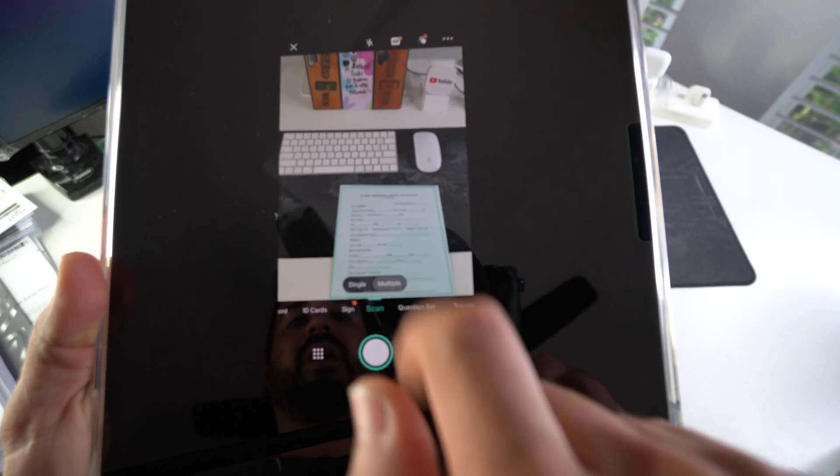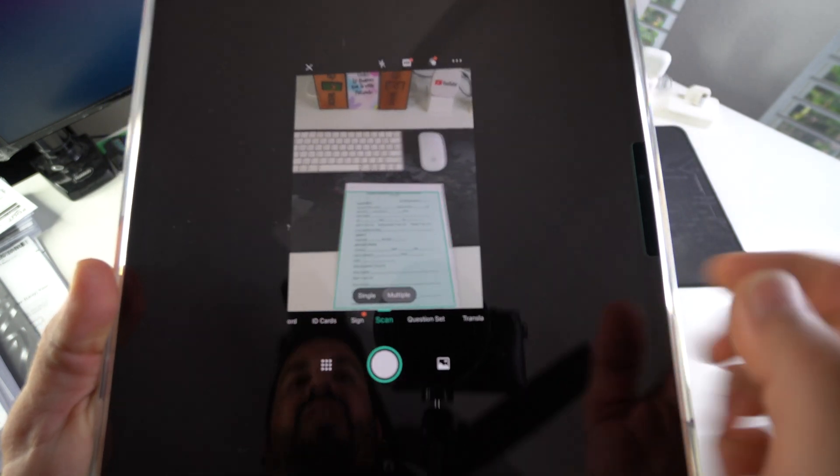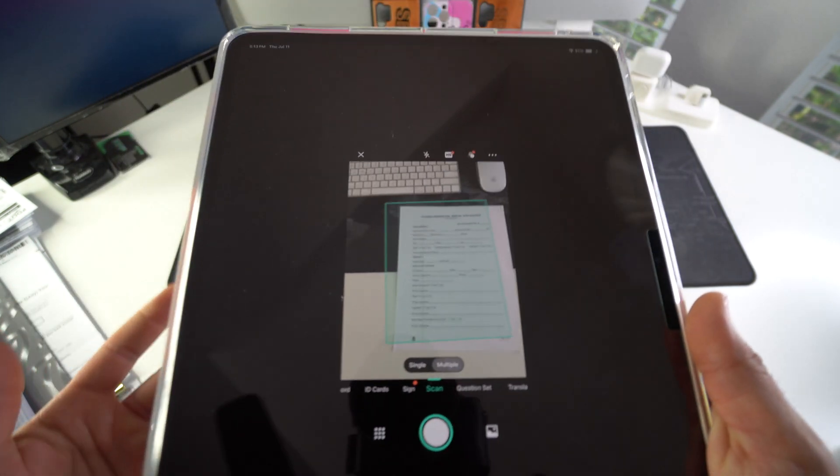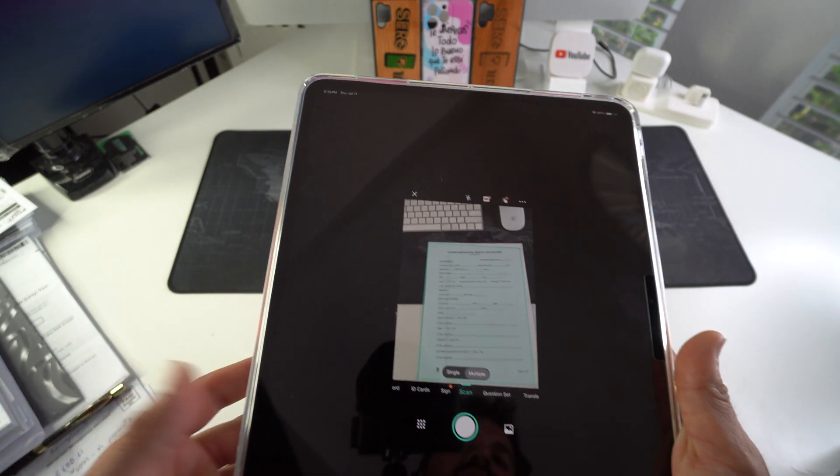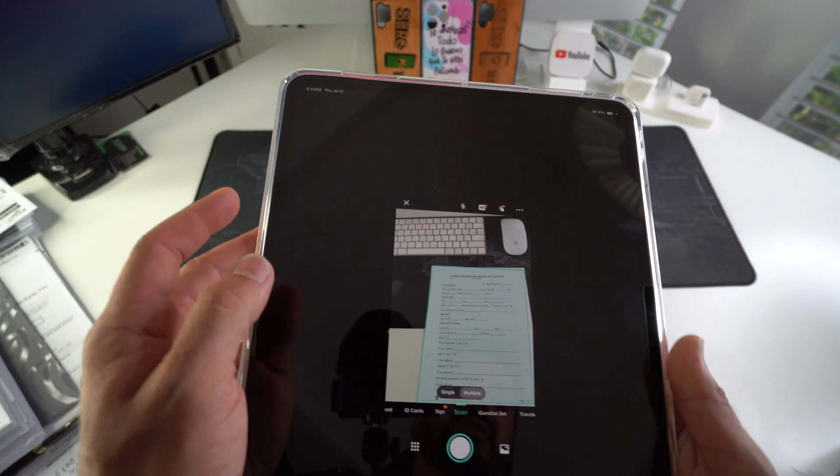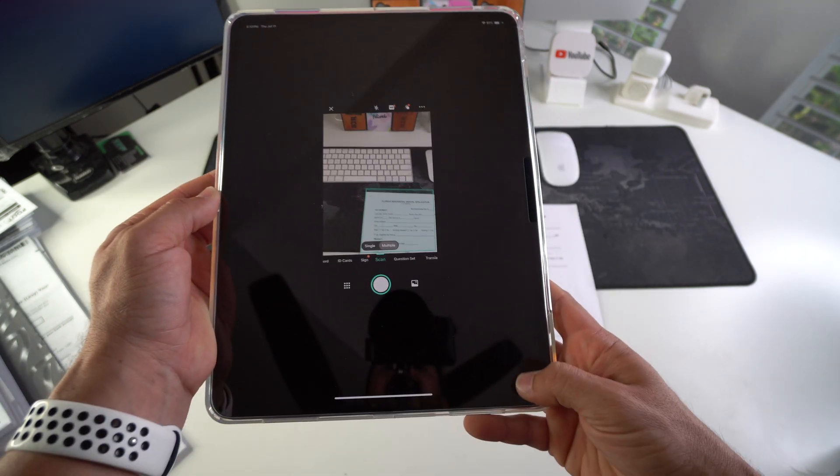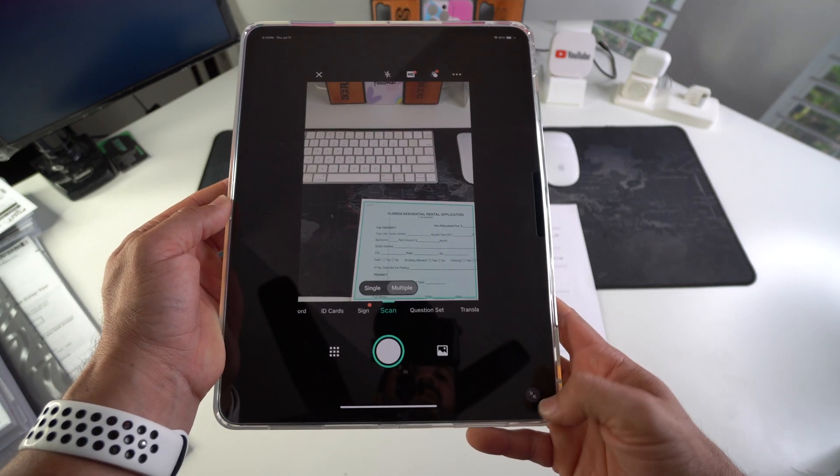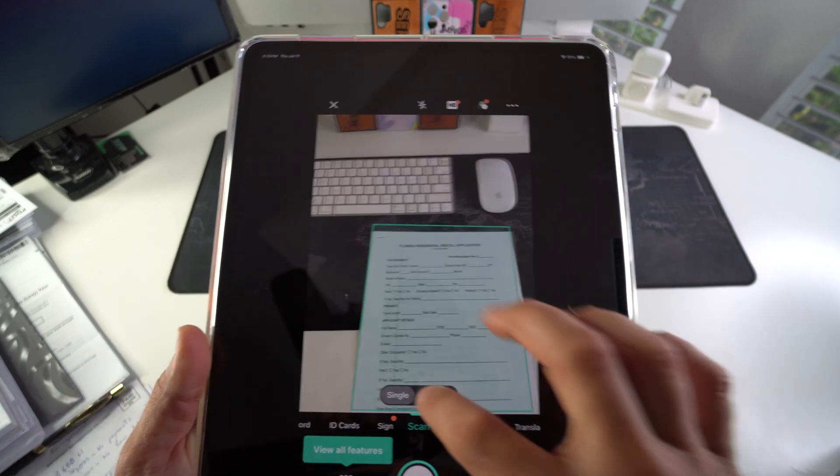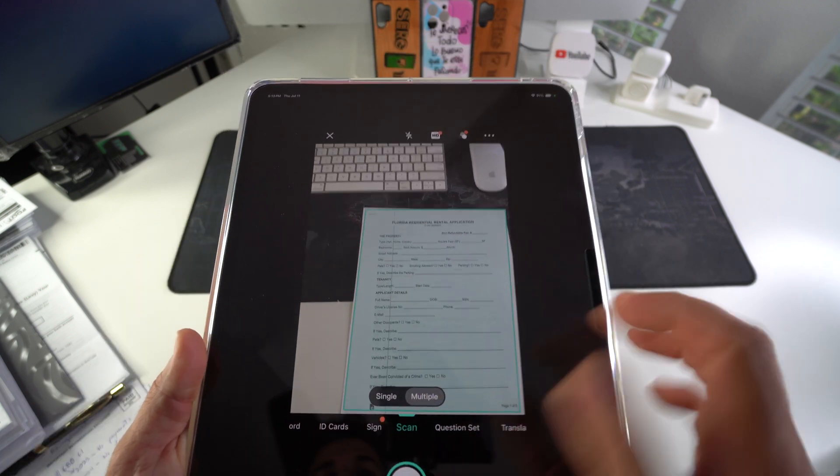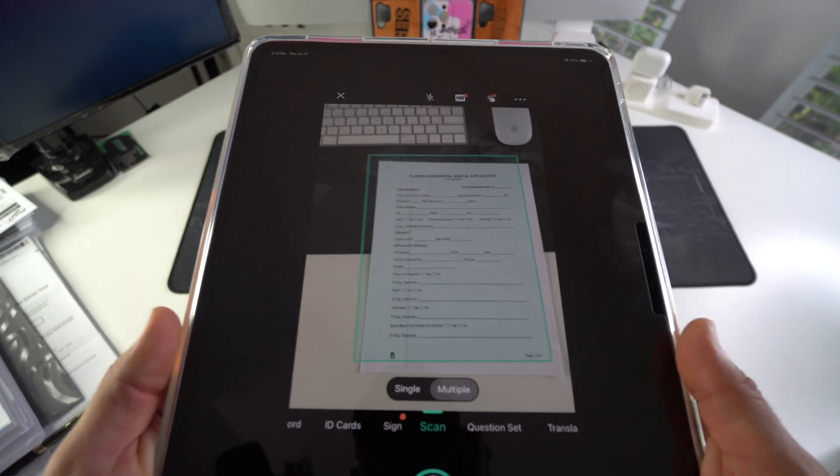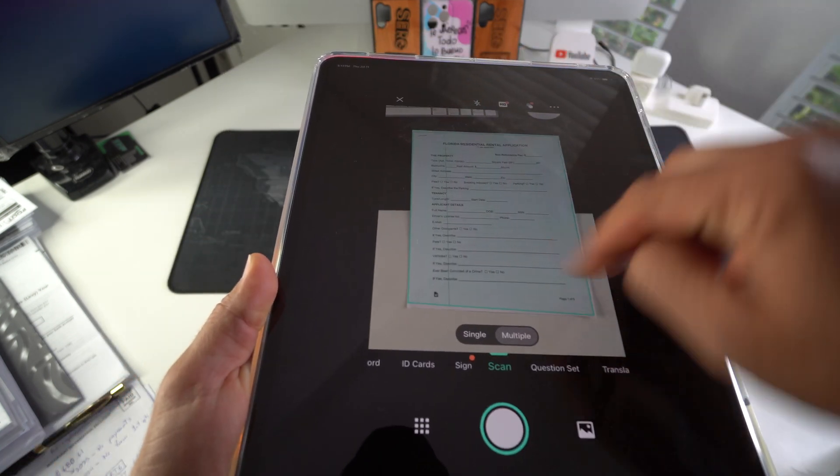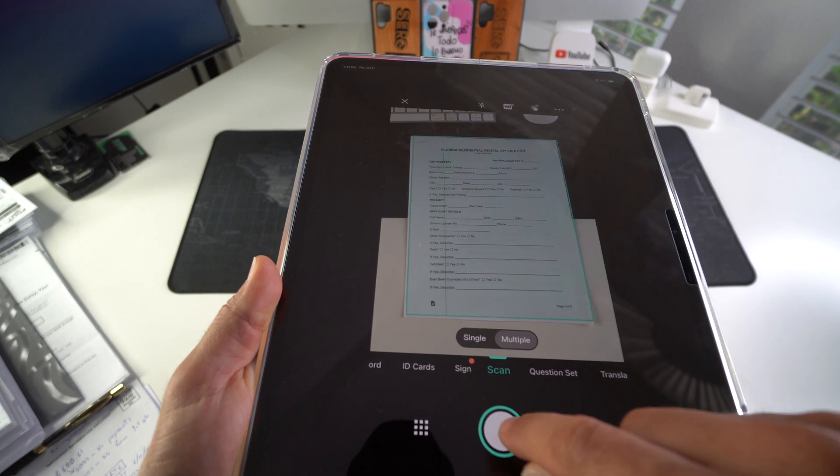So I'm going to select multiple pages in case you need to scan multiple pages to save to PDF. You can also expand the screen down here to make it look bigger or smaller. I'm going to select multiple, and then once you're ready and you have the edges perfectly aligned with the document, you can go ahead and hit the button right here.